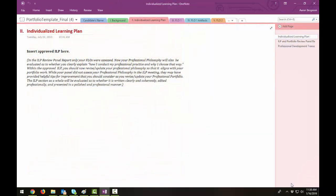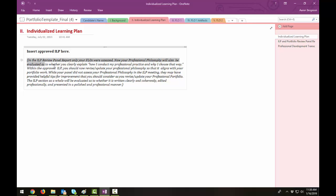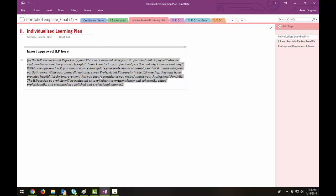To edit the template, you will treat this as a word processing document. Simply click into the space you would like to edit, and delete the instructions, and type in your information. You may want to leave the instructions until you've finished typing all your information.